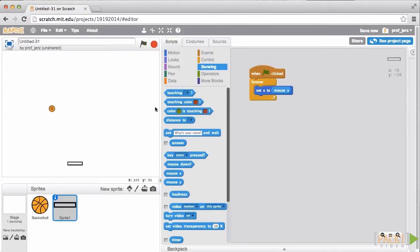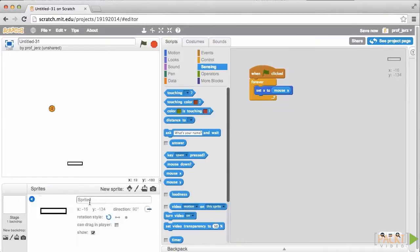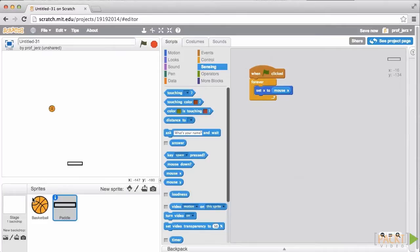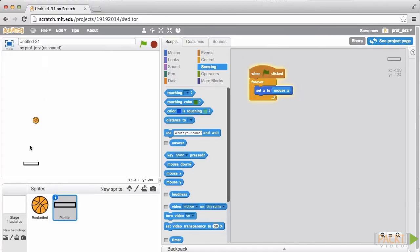Now, I've been referring to this Sprite as the paddle, but when I created it, Scratch gave it a generic name. I'm going to click on this I button, which will allow me to rename this, and I will call it Paddle. And then I click the Triangle. Now, this Sprite is called Paddle. Let's run it and see. Yep. There we go.